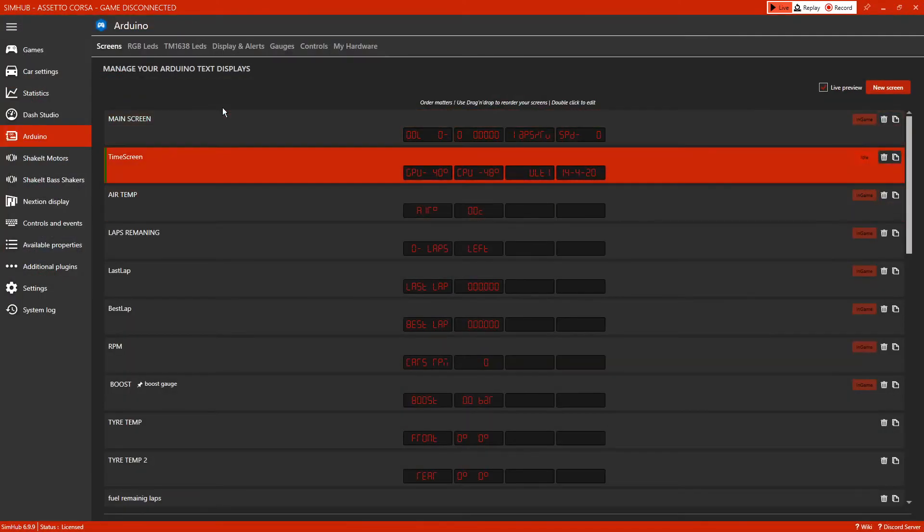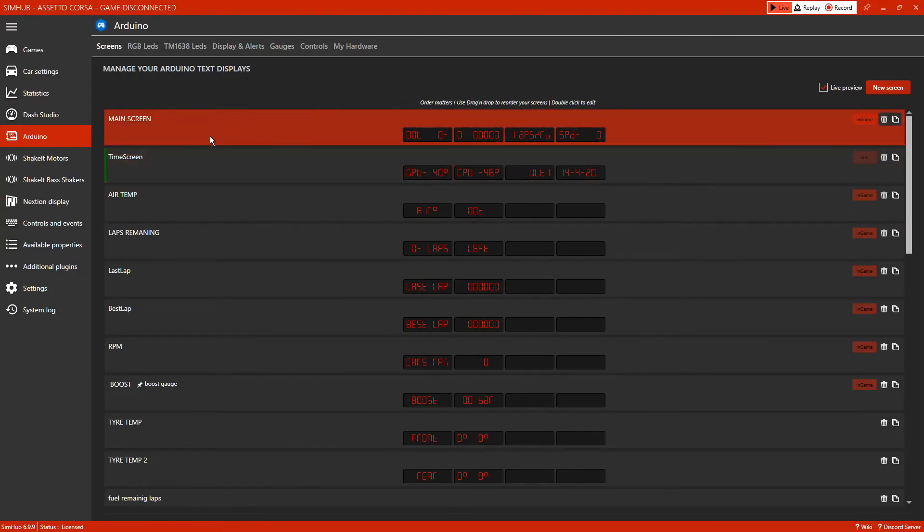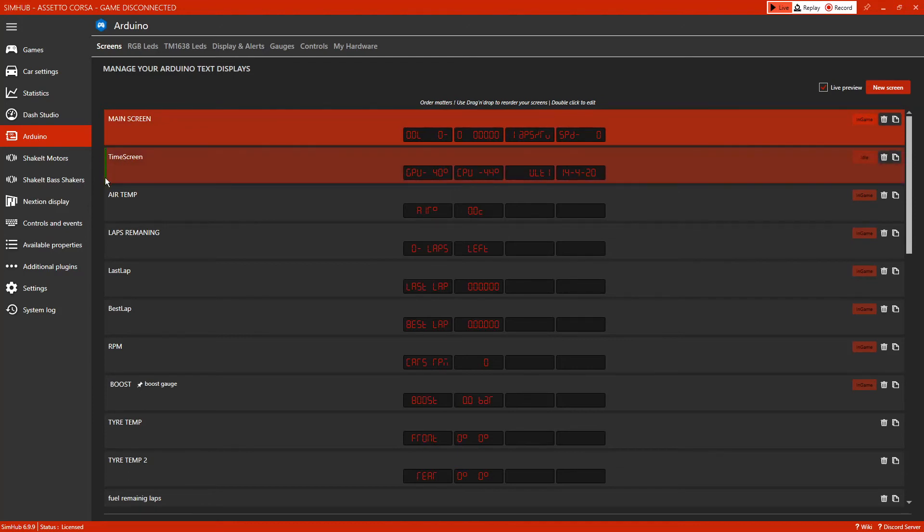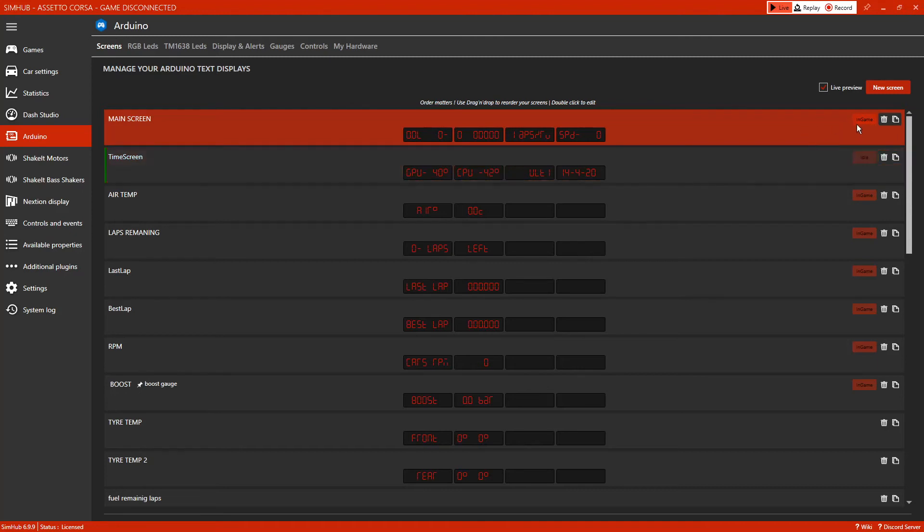That's simply how it works. Once you go into the main screen, which is the game, the green tab on the left-hand side highlights where you are with this display. So at the moment we're in the time screen, which is idle, which is then highlighted here by idle.